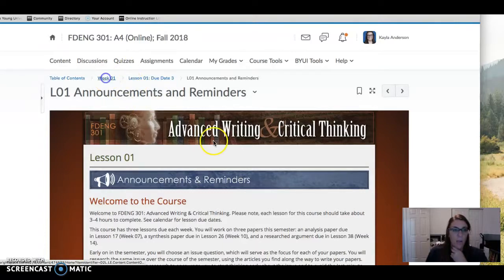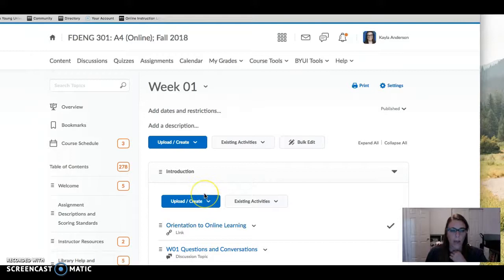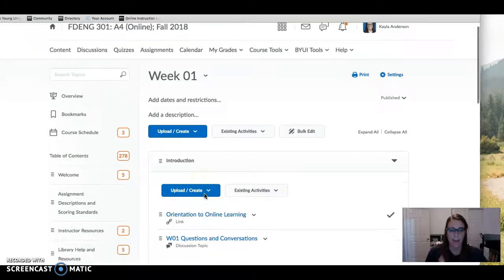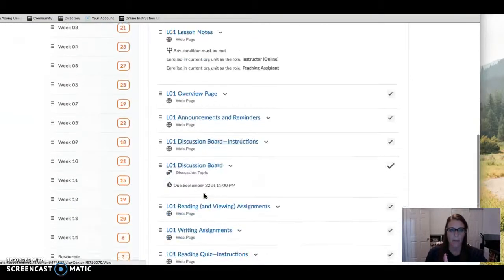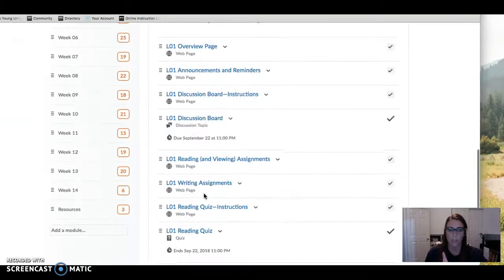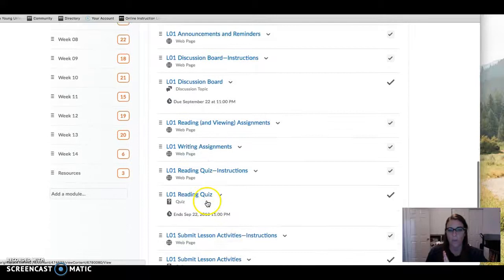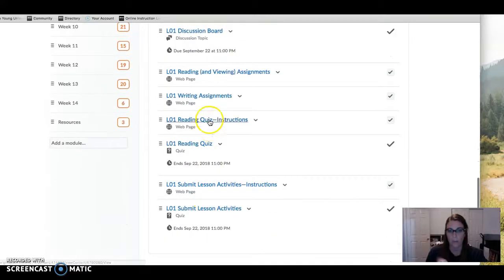When you get ready to submit your work by Saturday at 11 p.m. Mountain Time, you'll go to the submission screen which is the final one here.